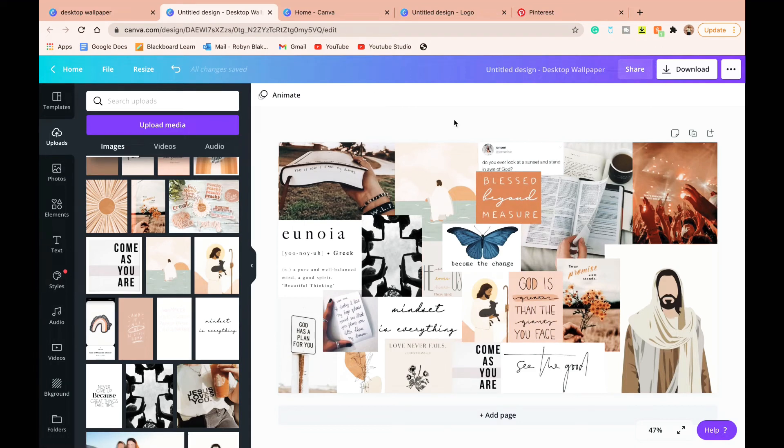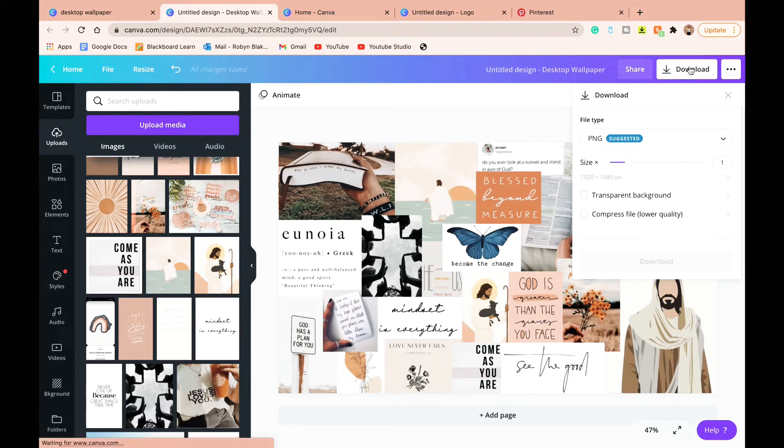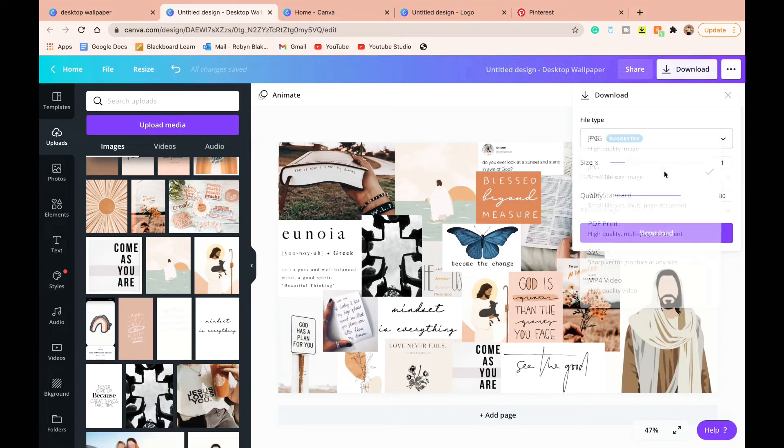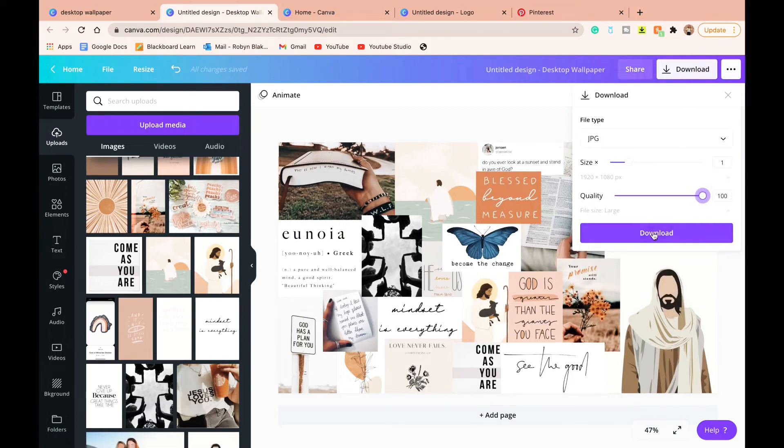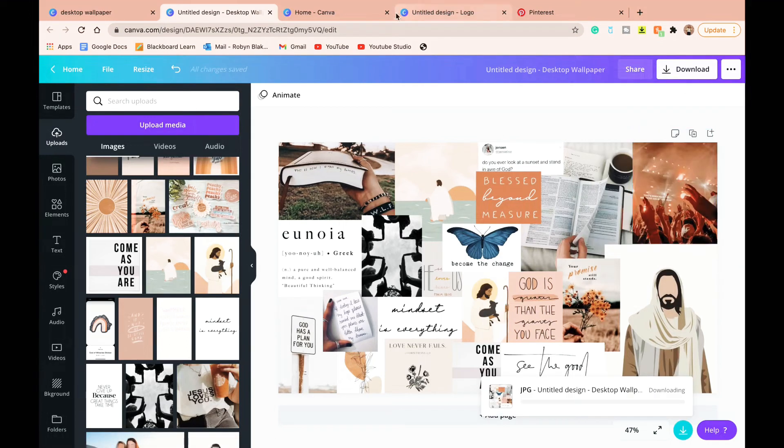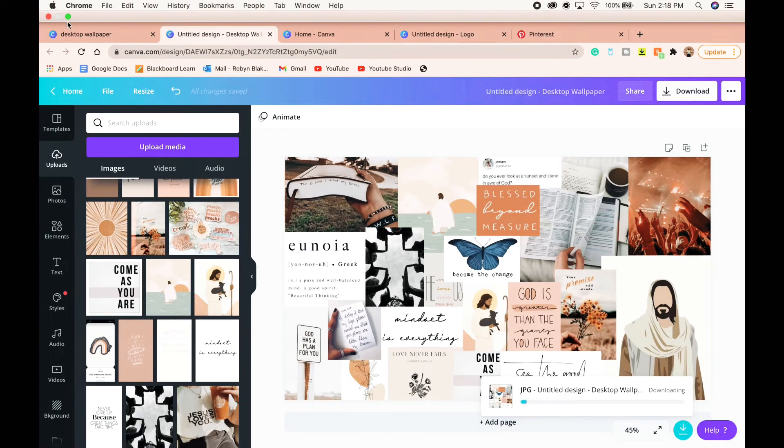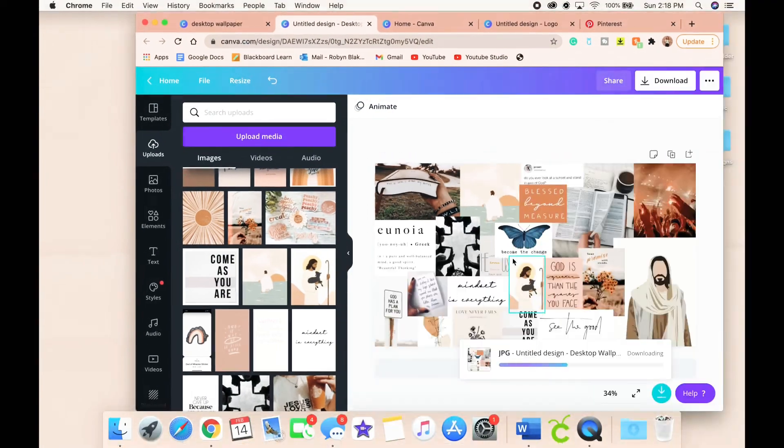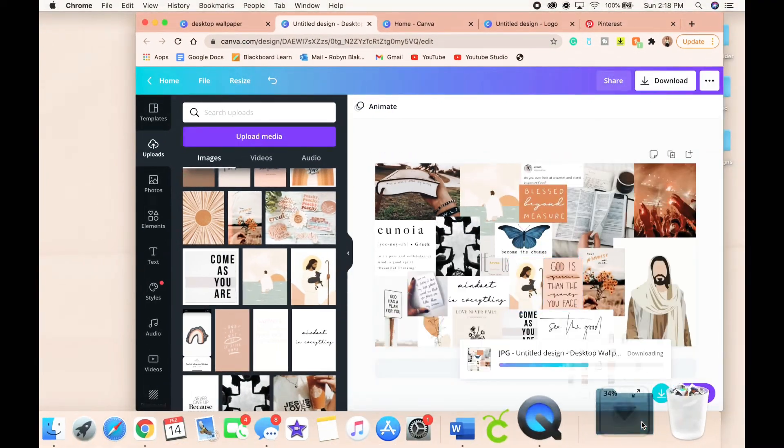All right, so depending on how or where you are wanting to use your picture, you can download it either as a PNG or a JPEG. A JPEG is the easiest format to be able to go on your phone and things, but a PNG saves in a better quality.